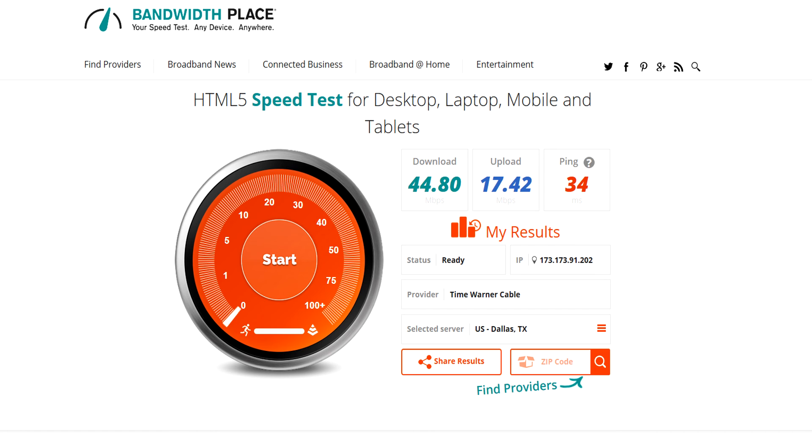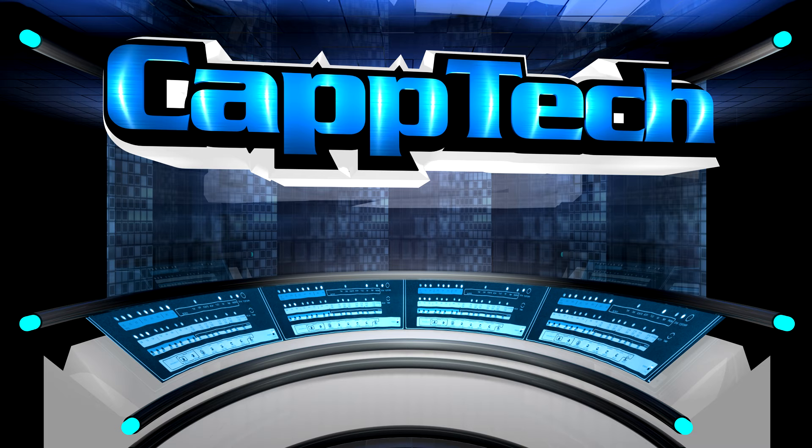The third and final HTML5-based speedtest I want to mention to you guys is bandwidthplace.com. They have a really nice, easy-to-use internet speedtest there, but it's very basic in the information you get. You get your upload, your download, and your average ping to the server that you're testing. It's a really good way to make sure you're getting the speeds that you're paying for.